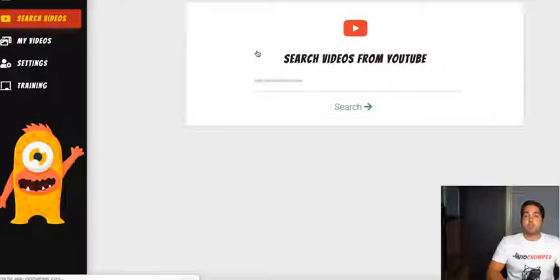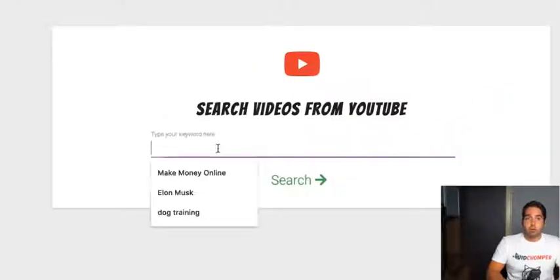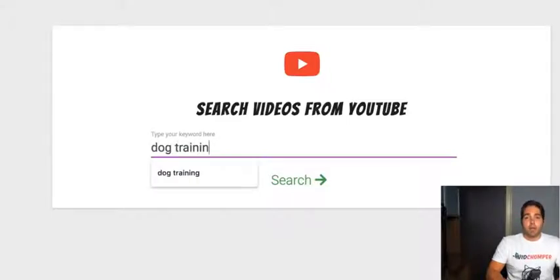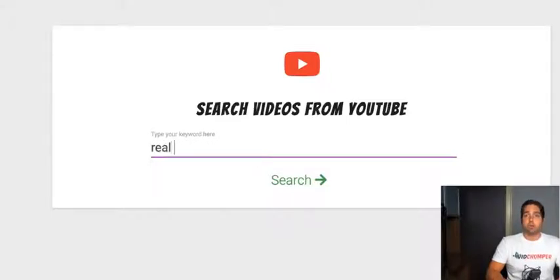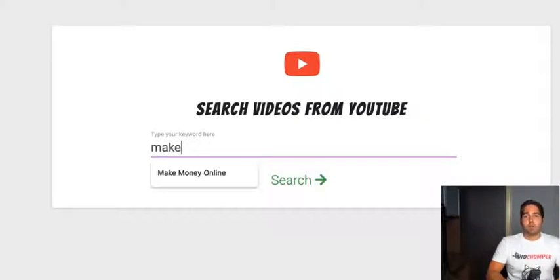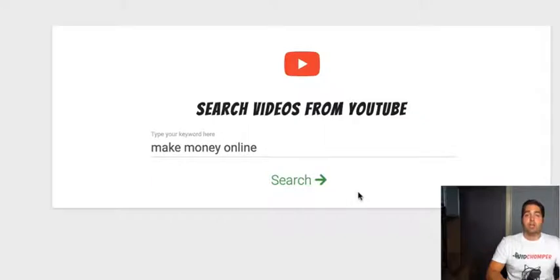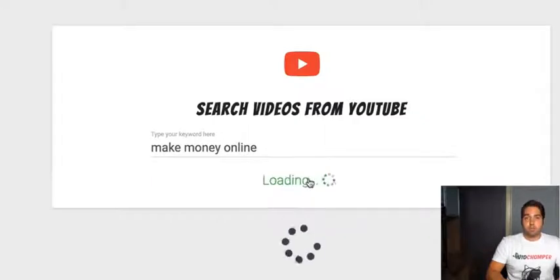First of all, you're going to research for whichever keyword you want to put into the software. You are not limited by any niches whatsoever. You could put in dog training, real estate, Elon Musk — it really does not matter. Pick whichever niche that you want to get traffic to.